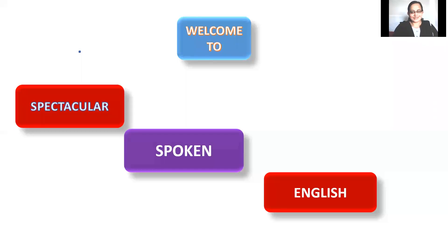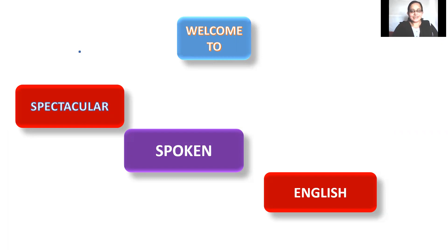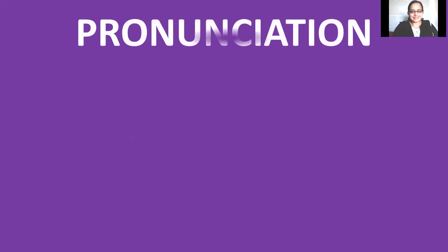Hey there! Once again, welcome back to Spectacular Spoken English with Manju. Today I am here with a very interesting topic and that is pronunciation.